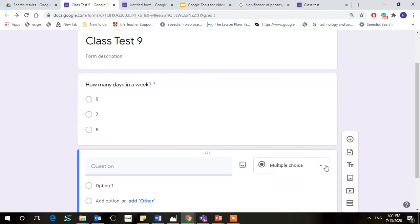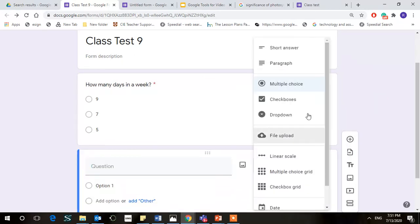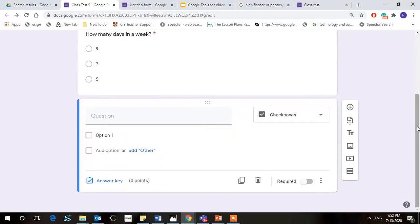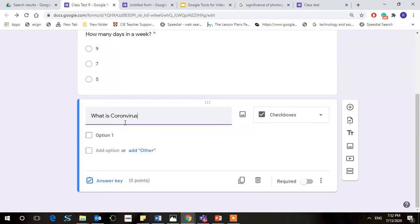This time we're going to go with multiple checkboxes. That means you can allow them to give you more than one answer. What is Coronavirus? I don't know, nowadays this sticks onto your head so generally this is the question which comes: virus, disease,